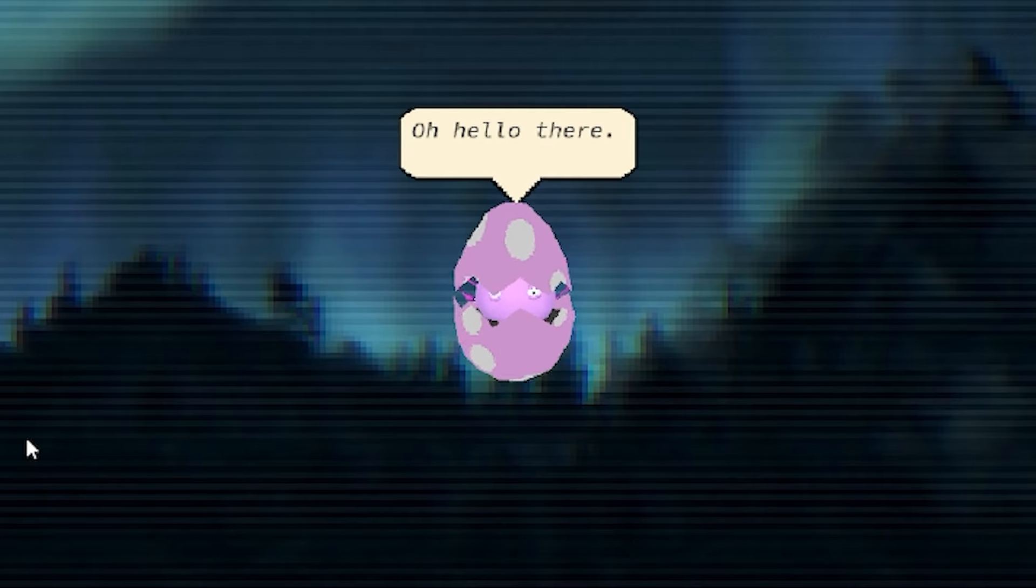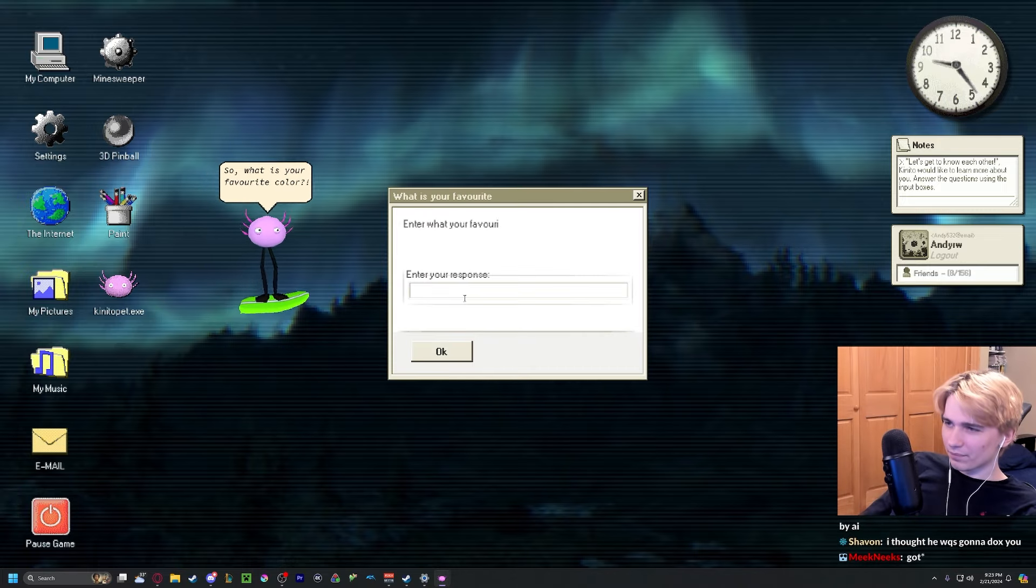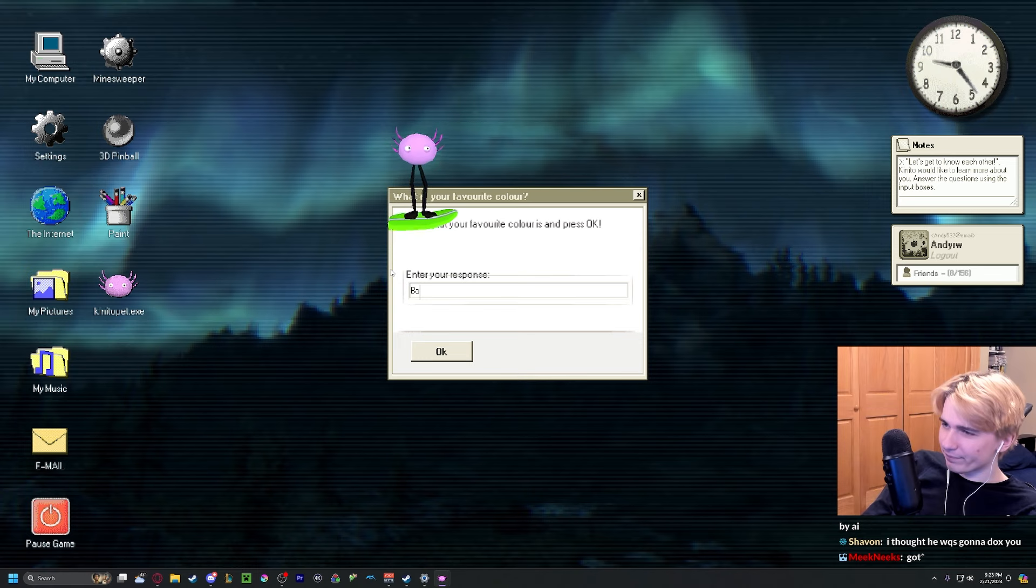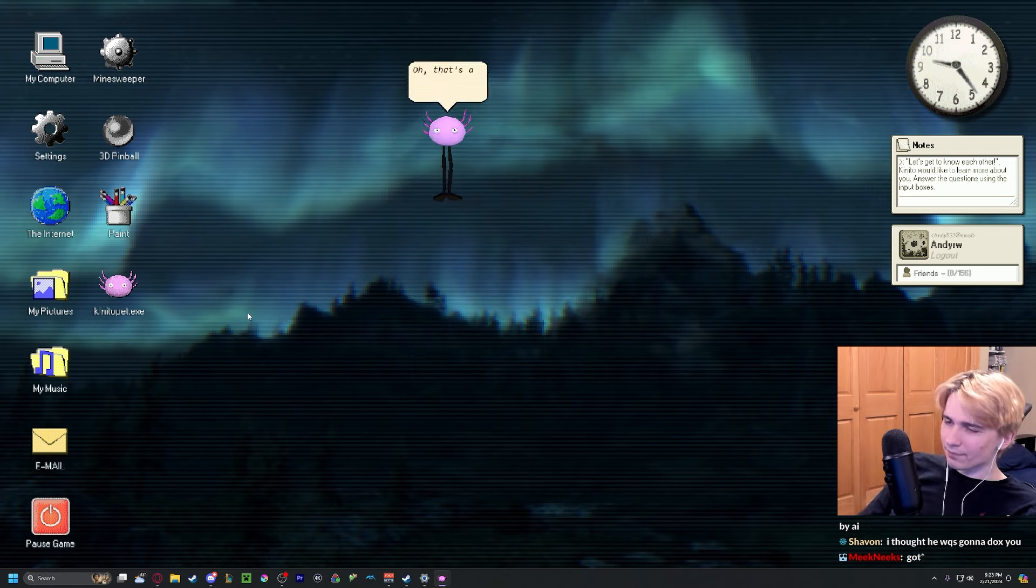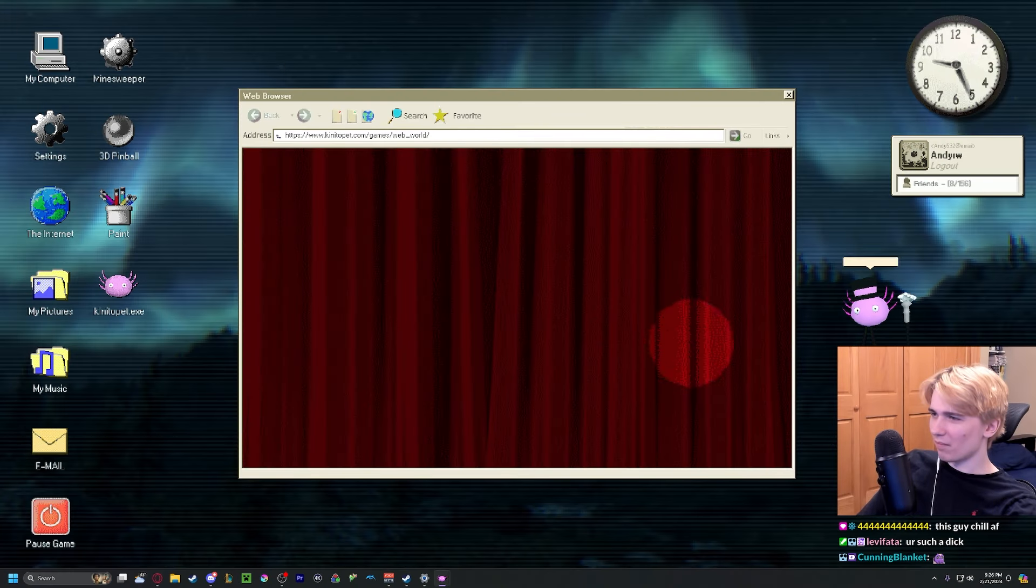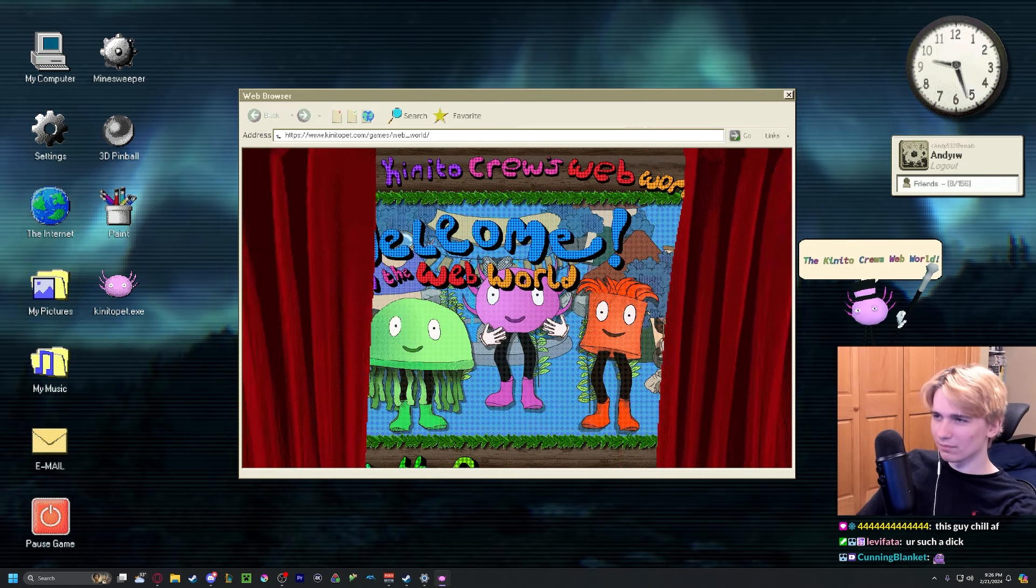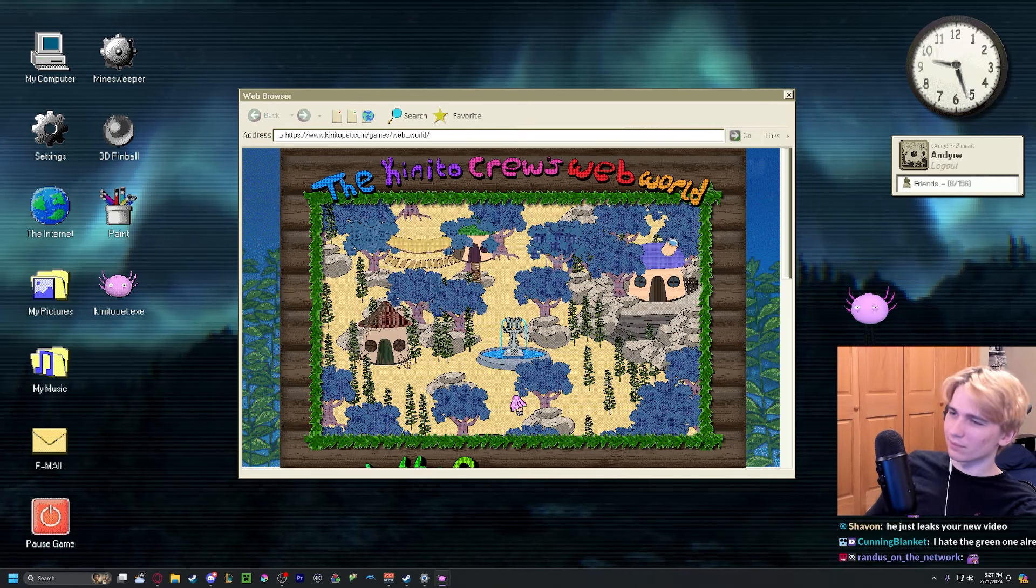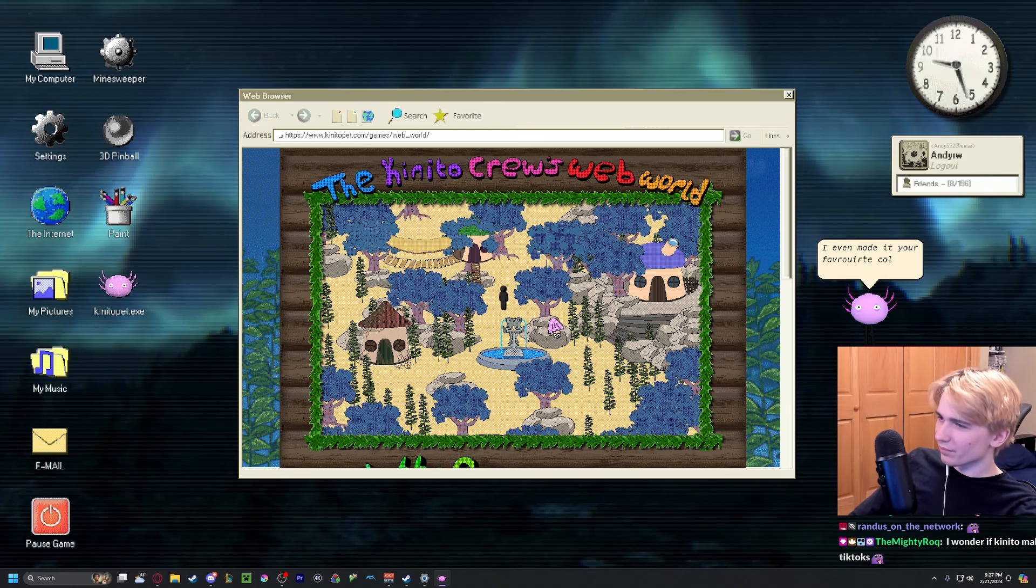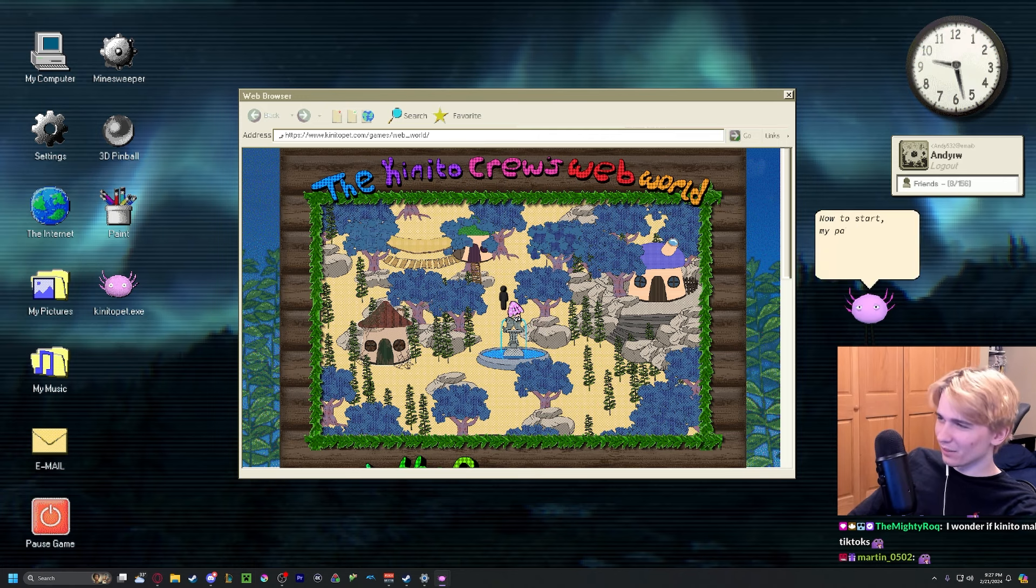Oh, hello there. Go ahead. What is your favorite color? Black. Oh, that's a lovely color. It is. Here, I present to you - what is this? Oh wow, that's me there. Much better. I even made it your favorite color black. Thank you, Ben.